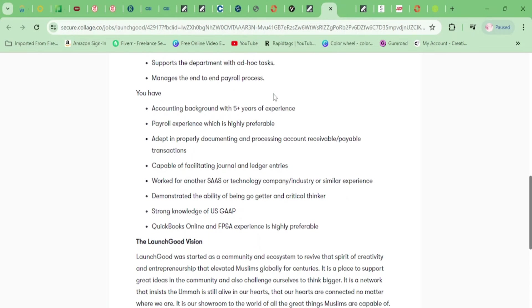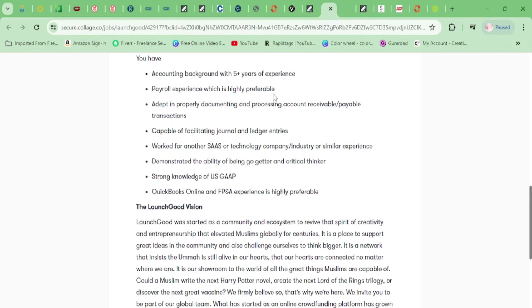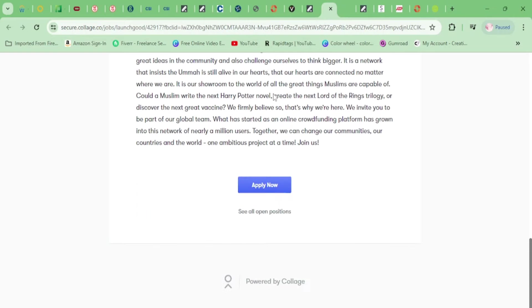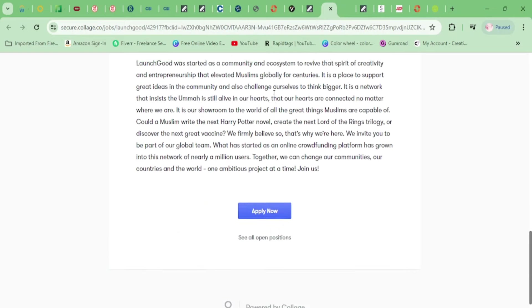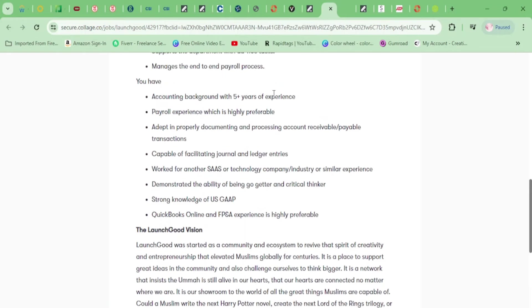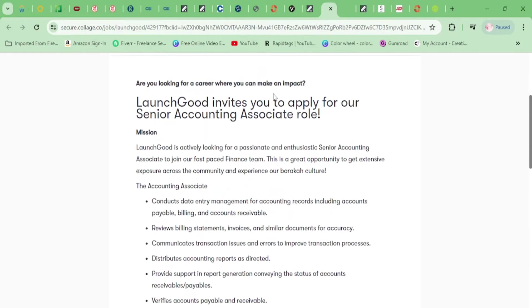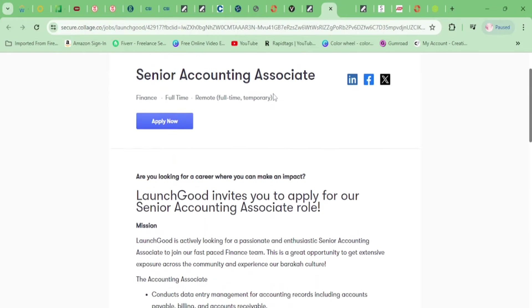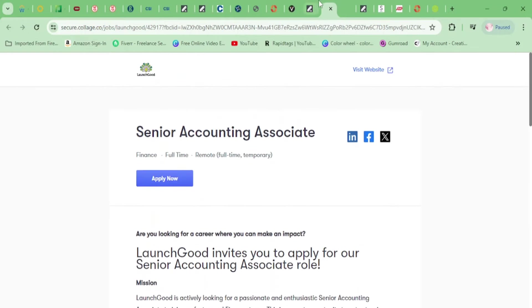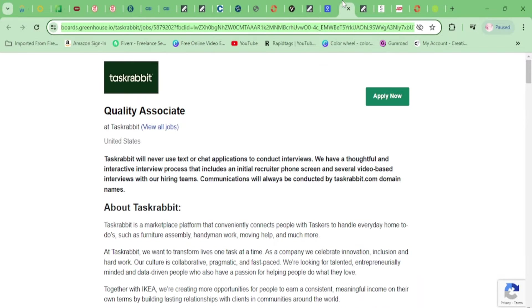You'll support the department with ad hoc tasks and manage the end-to-end payroll processes. You need to have five years in accounting. You need to have some payroll experience. You need strong knowledge of US GAAP and SaaS and QuickBooks Online. That's about it. If you don't know what those are but you have accounting or you know a little bit of accounting experience, go look it up on YouTube.